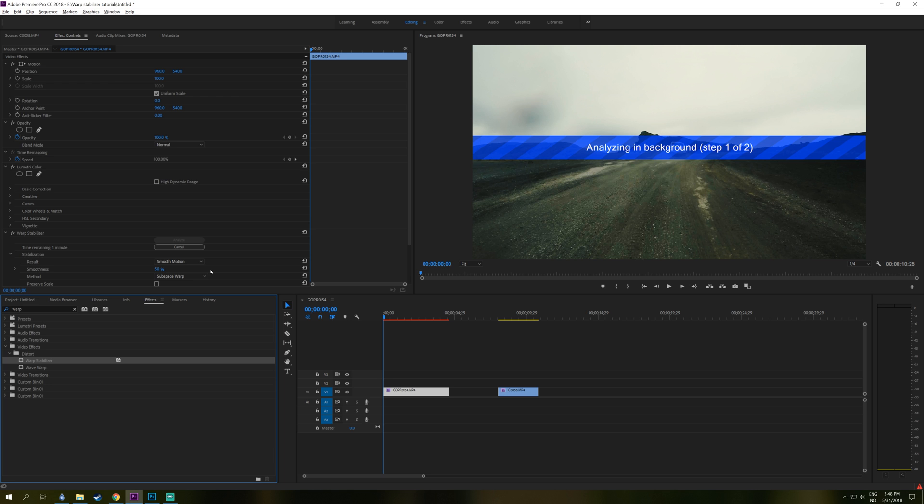So it's going to take a little bit of time for the Warp Stabilizer to do its thing. You can see the progress here in the effect controls window.